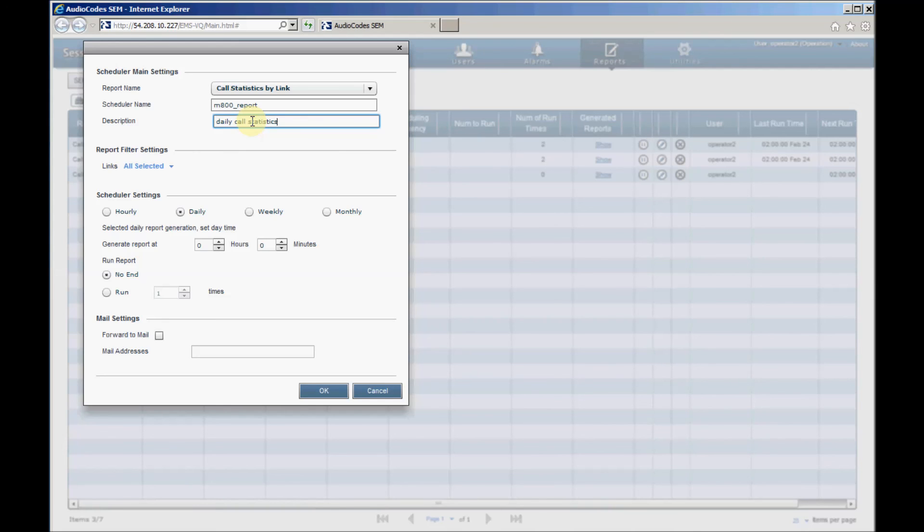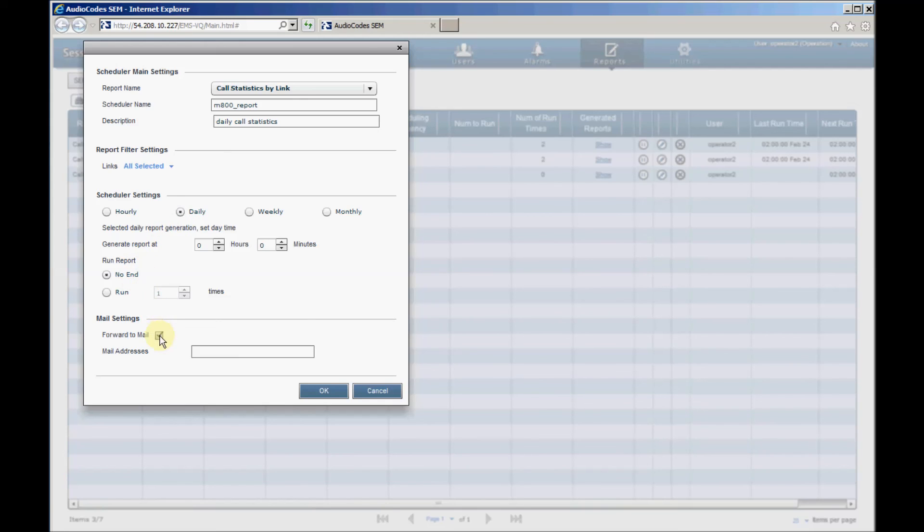Define Scheduler settings, for example, Daily. Under Run Report Select, for example, the No End option. Under Mail Settings, select the Forward option, and then enter the email address to which to forward the generated reports.